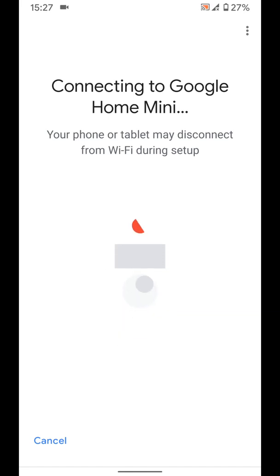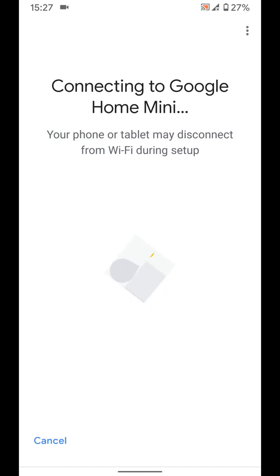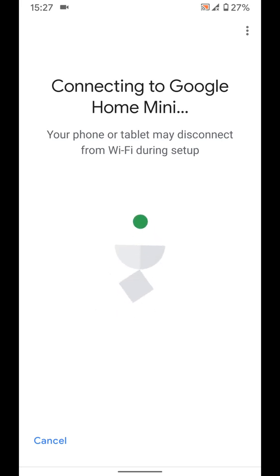Your phone will now try and connect to your Google Home Mini to start the setup process. This may take a few seconds.